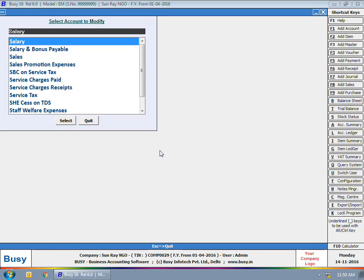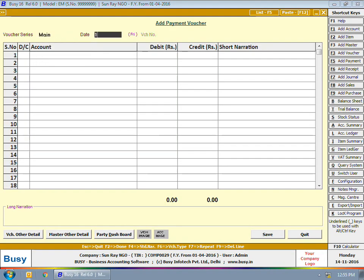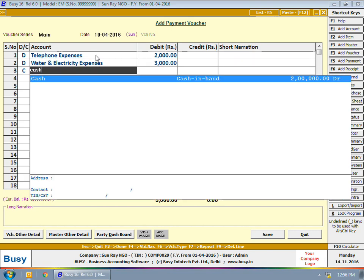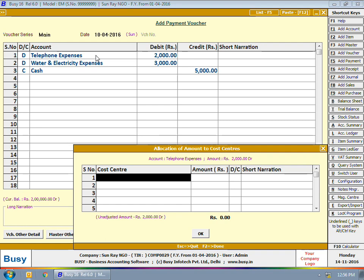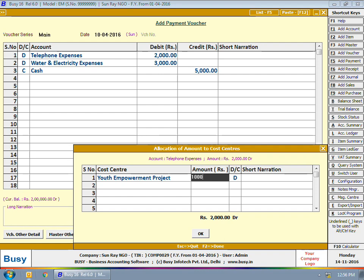Similarly, we are opening the Salary account master in modify mode and have specified 'Yes' in the allocation of amount to cost center option. Now we will enter a payment voucher for the payment of telephone expenses and water and electricity expenses. On saving the payment voucher, an allocation of amount to cost center window appears separately for each expense amount. Here on the screen you can see this window has appeared for telephone expenses.